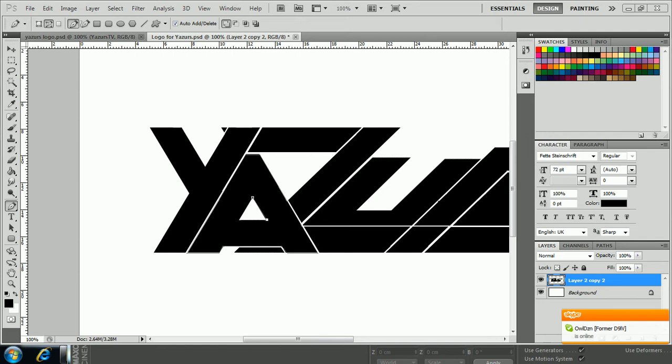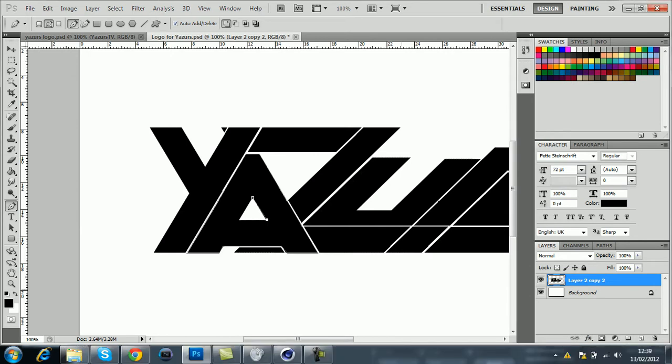What you've got to do is go around the letter you want with the pen tool. I've done most of it already.